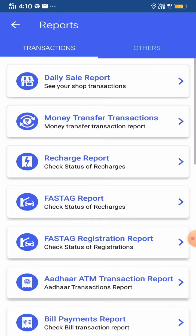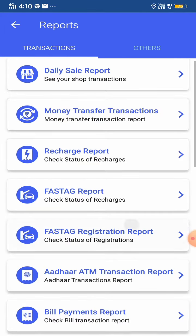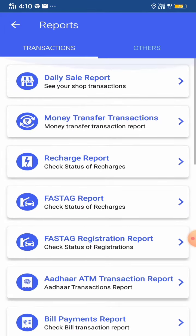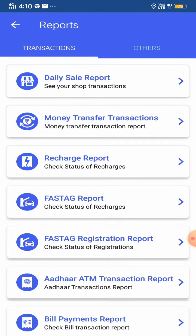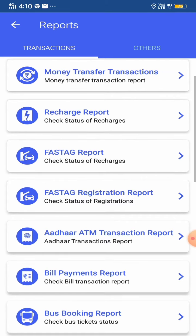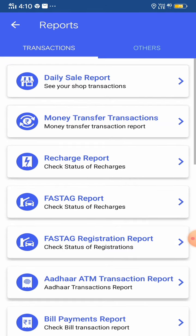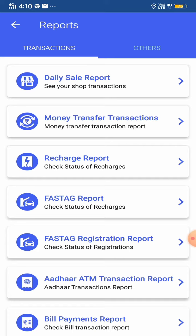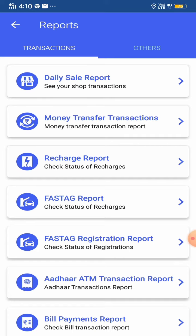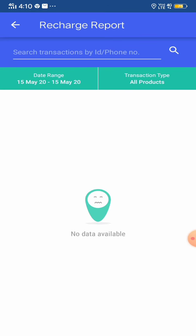You can click on reports and see how much you can find. I will show you there is a recharge report written. As far as any recharge today, you can see that.